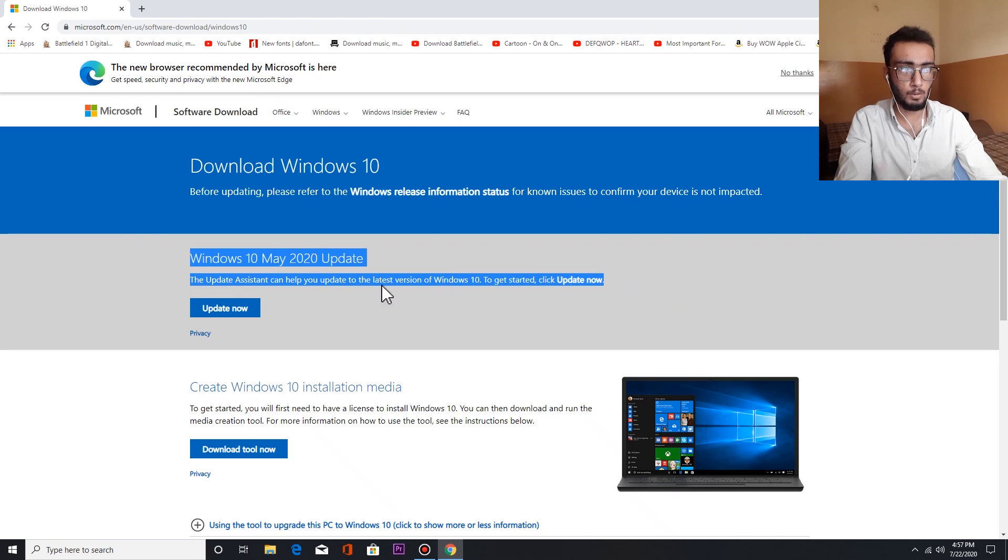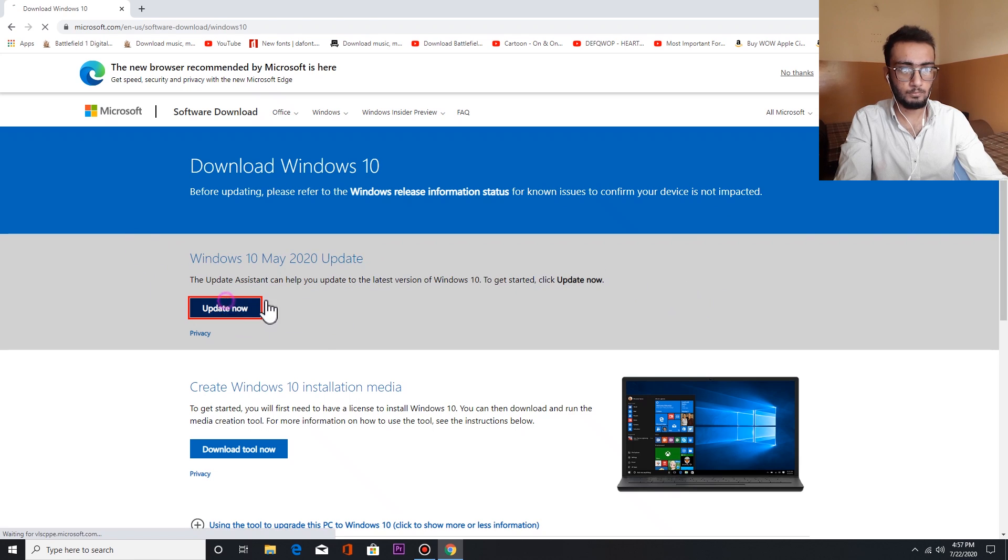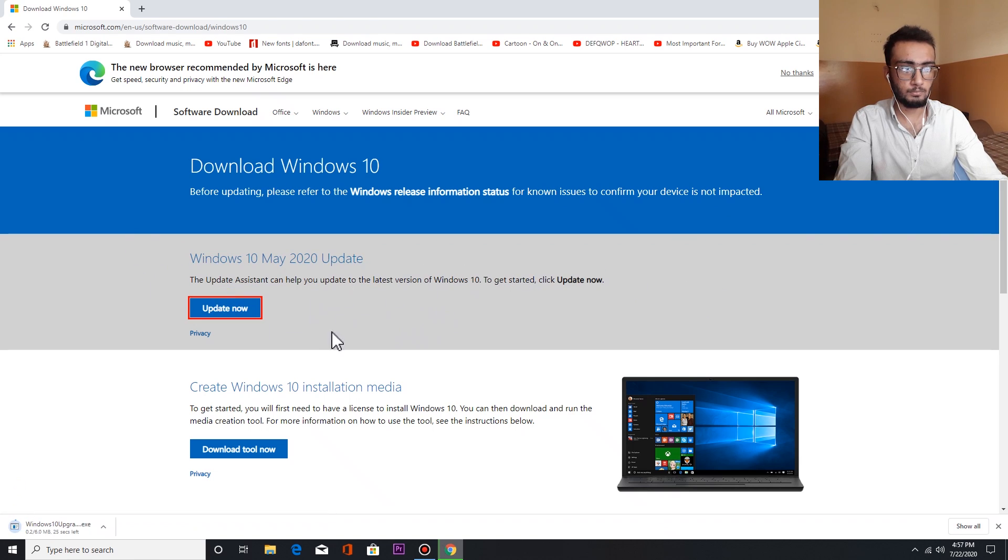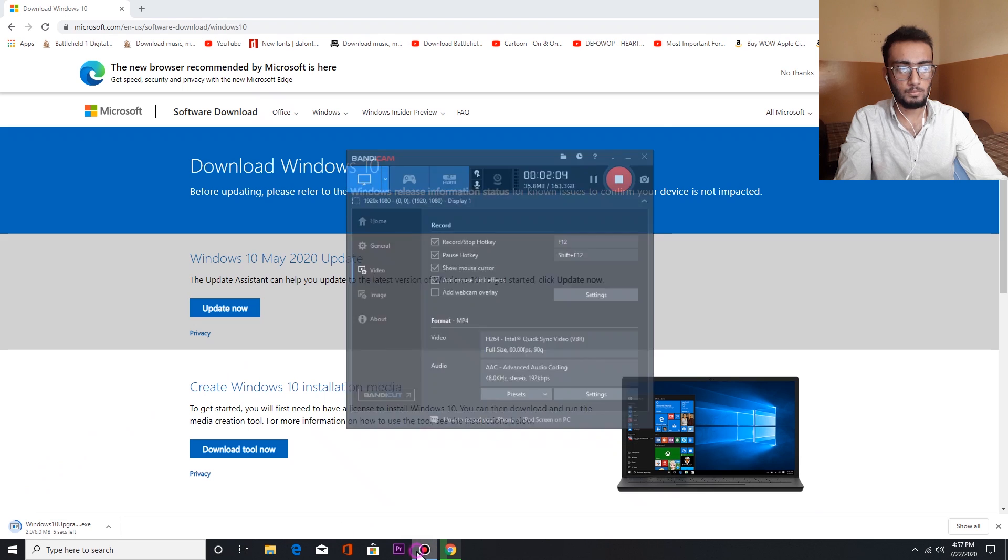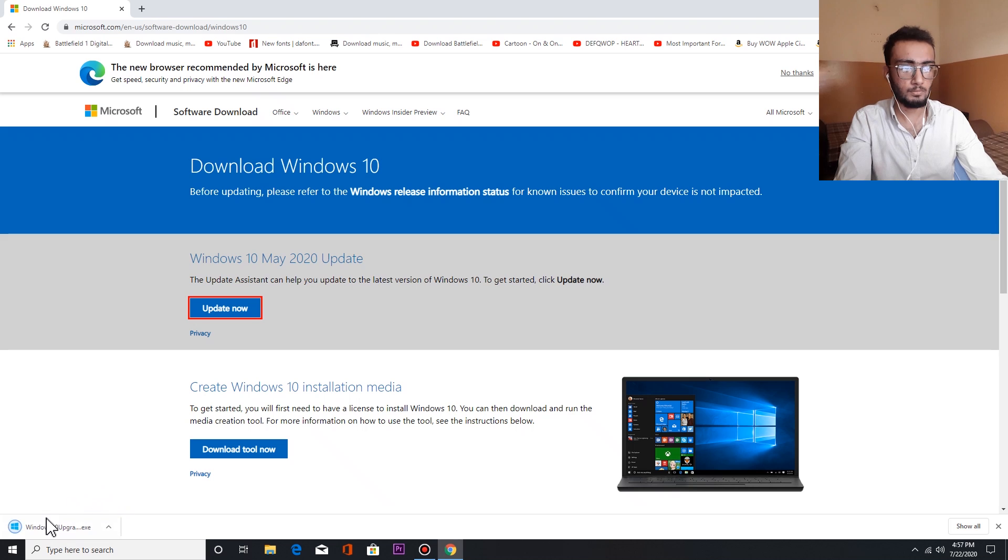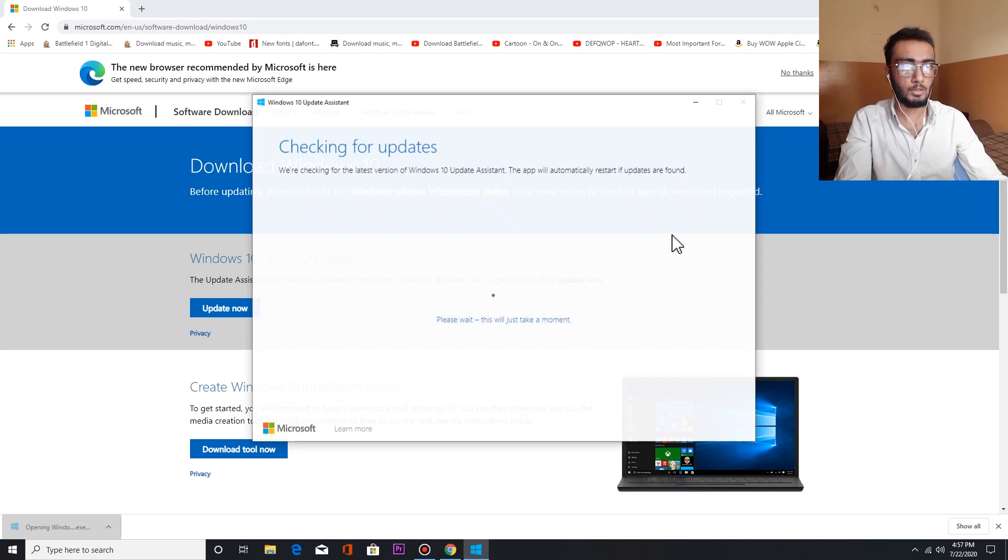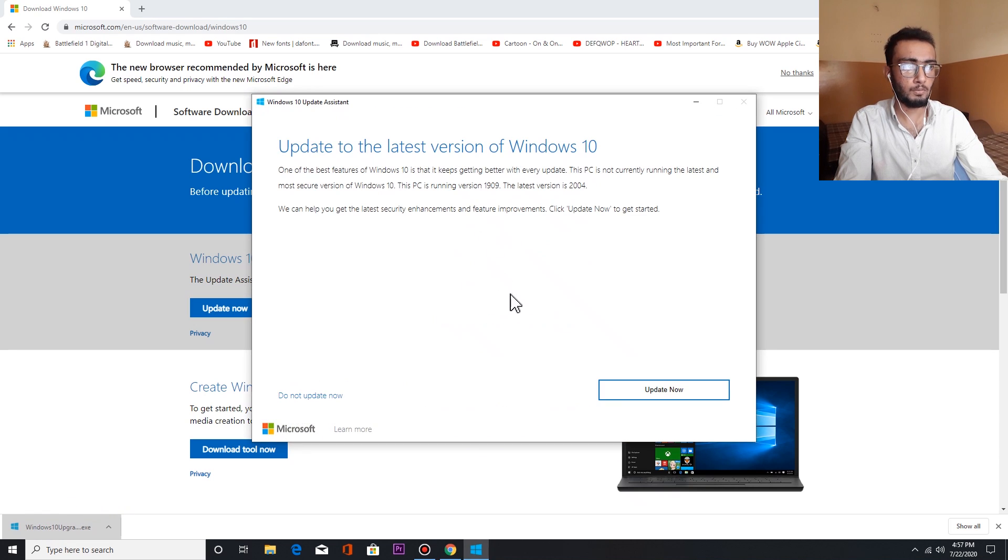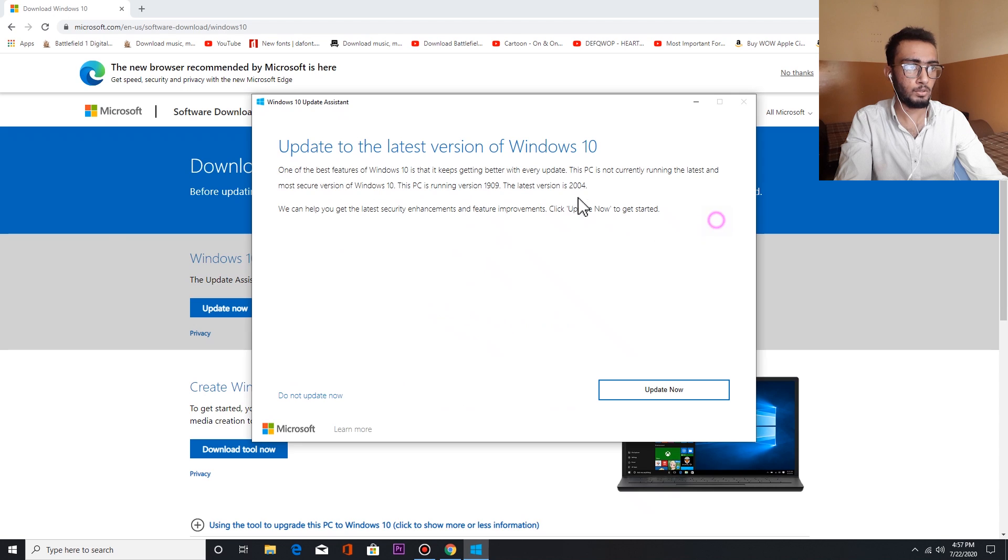We have to click Update Now. It is downloading. It has given you the latest update which is version 2004. Mine is already 38 percent completed, so it has continued.